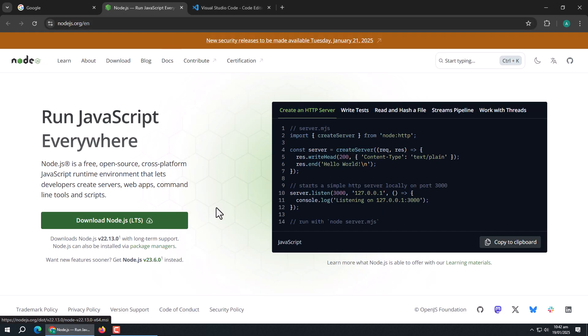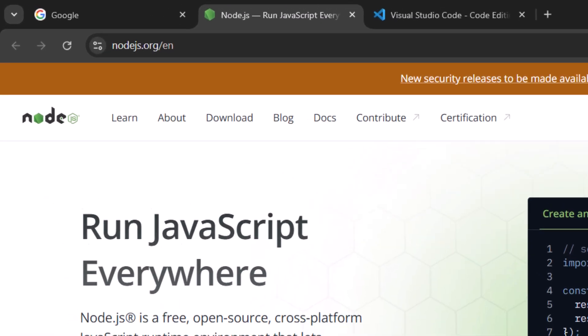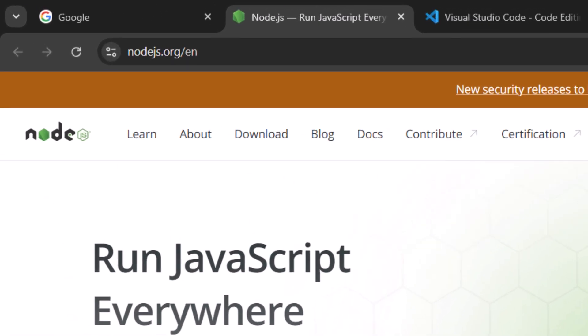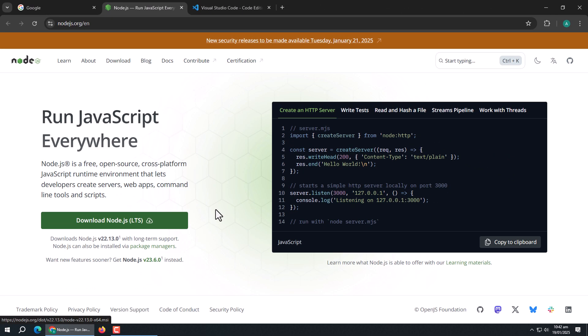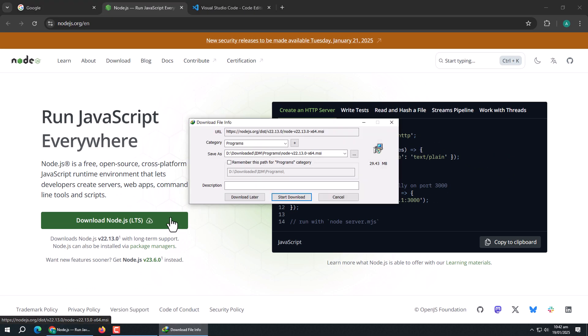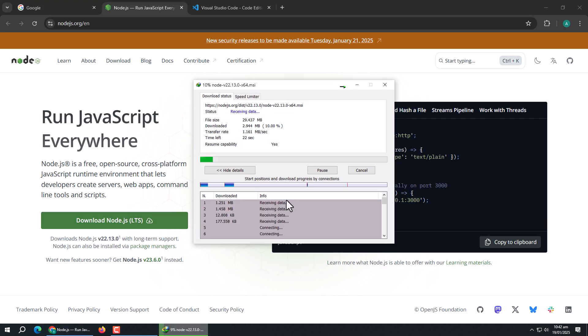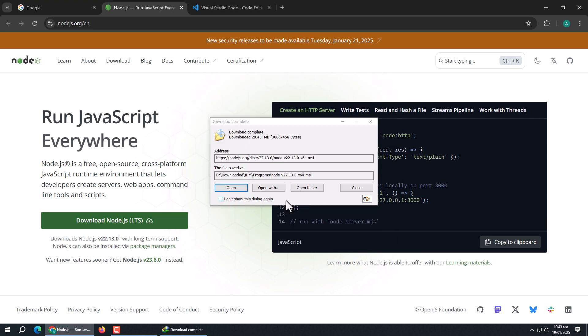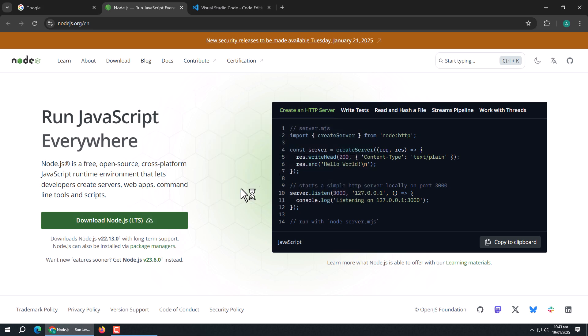As Svelte uses Node.js to manage dependencies, we need to install it first. For that, open this website and download the latest version of Node.js. After downloading, install it.